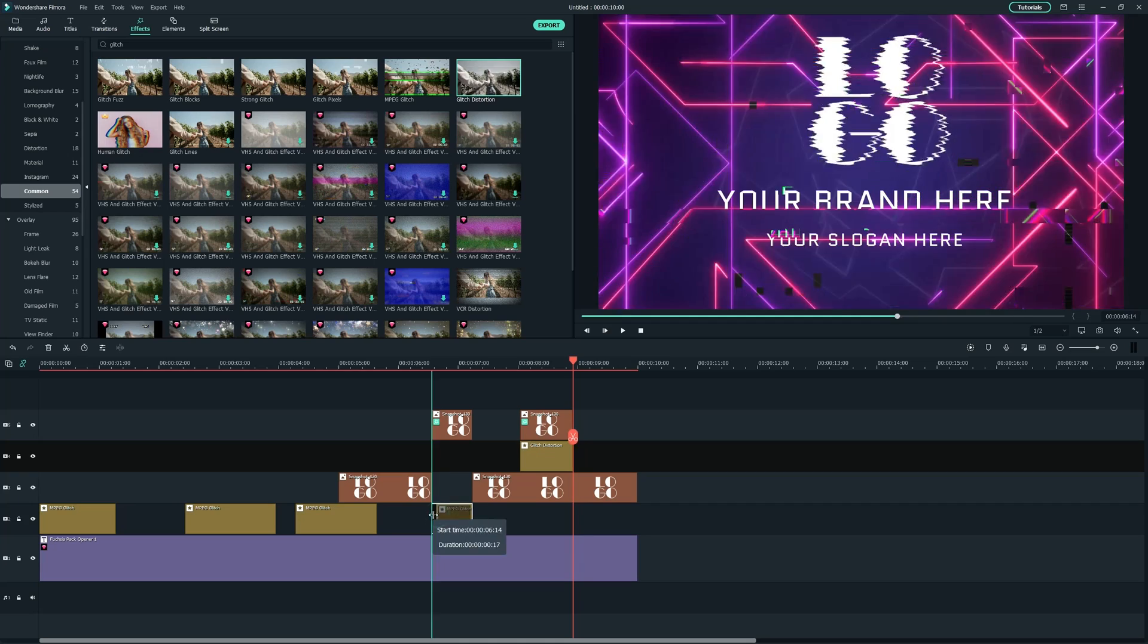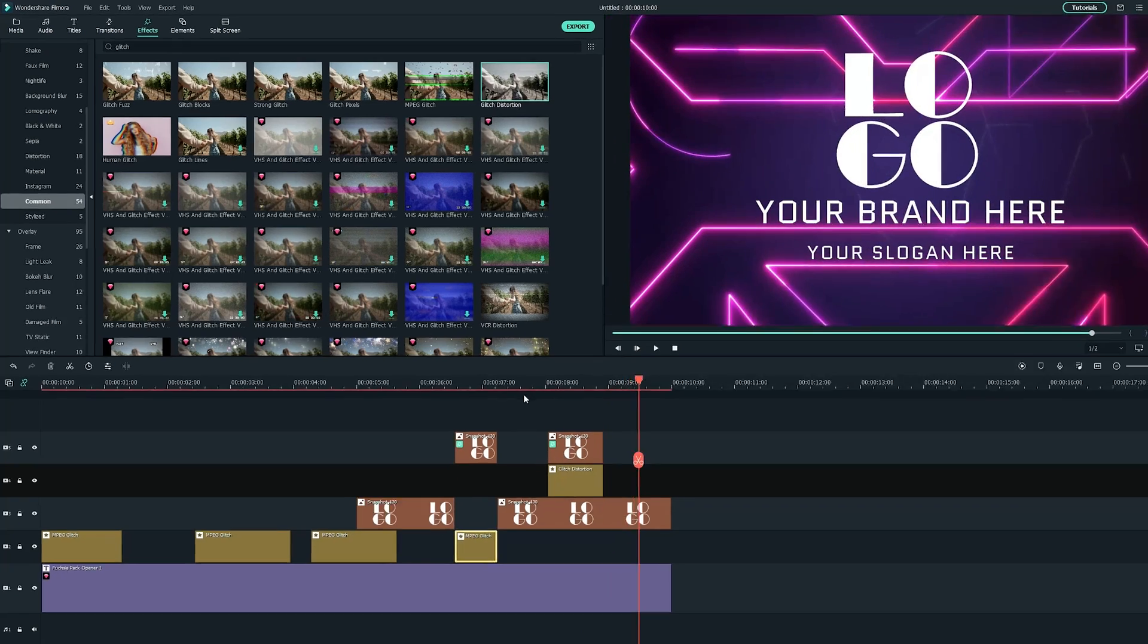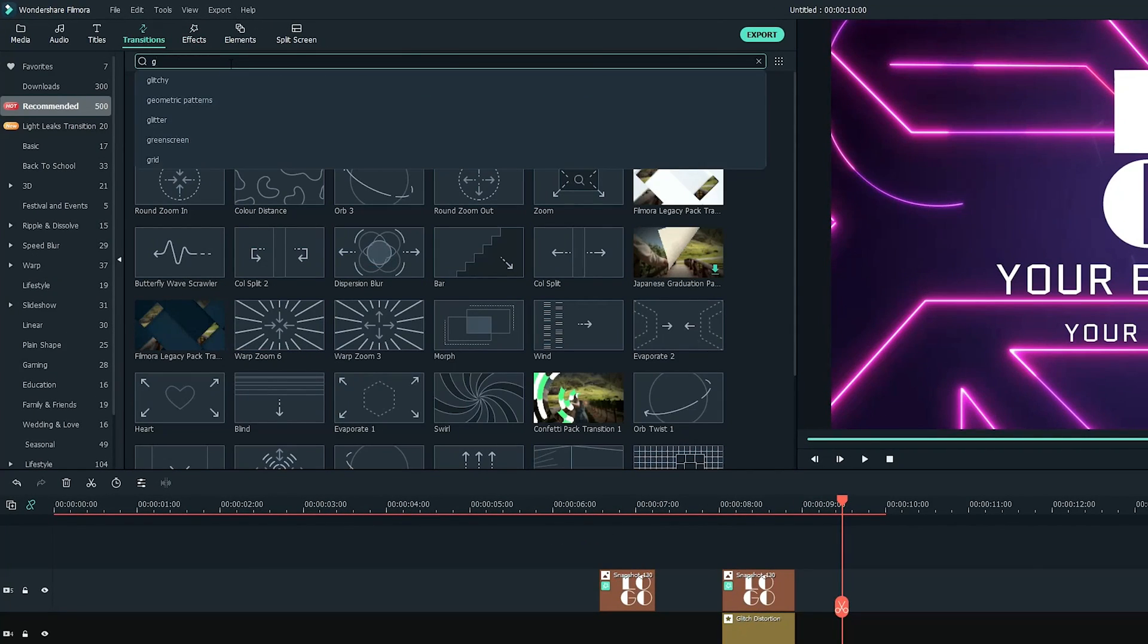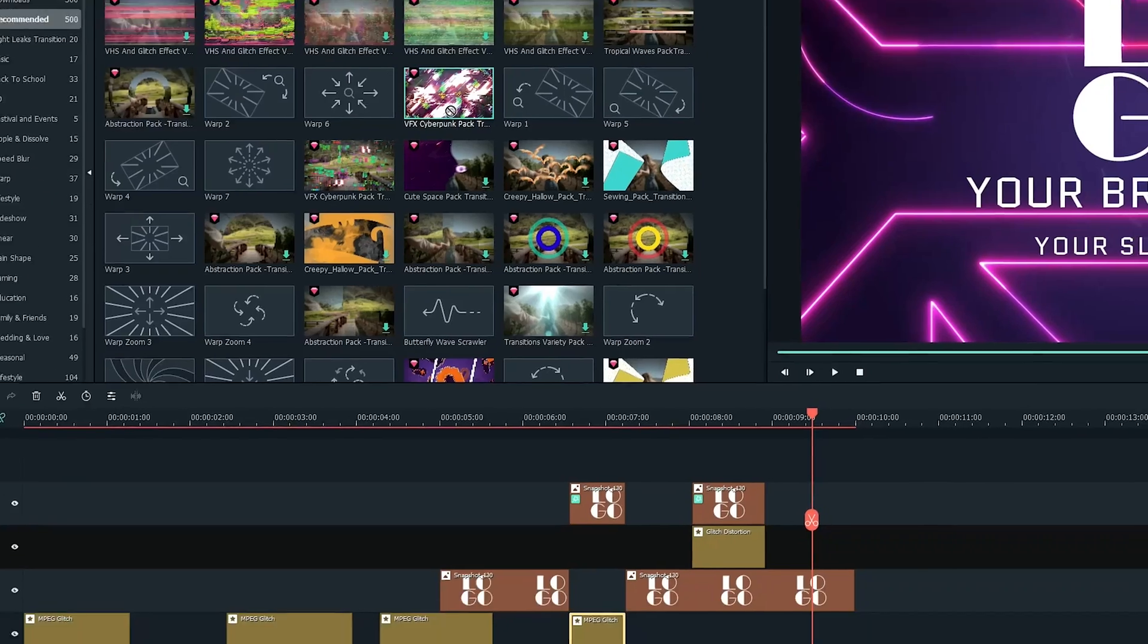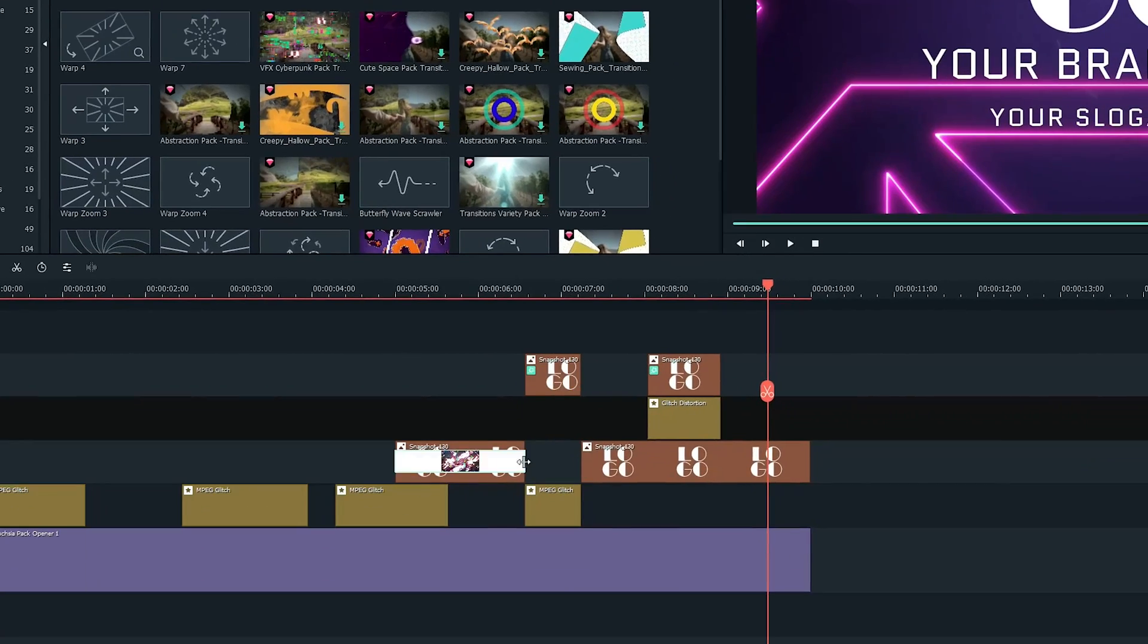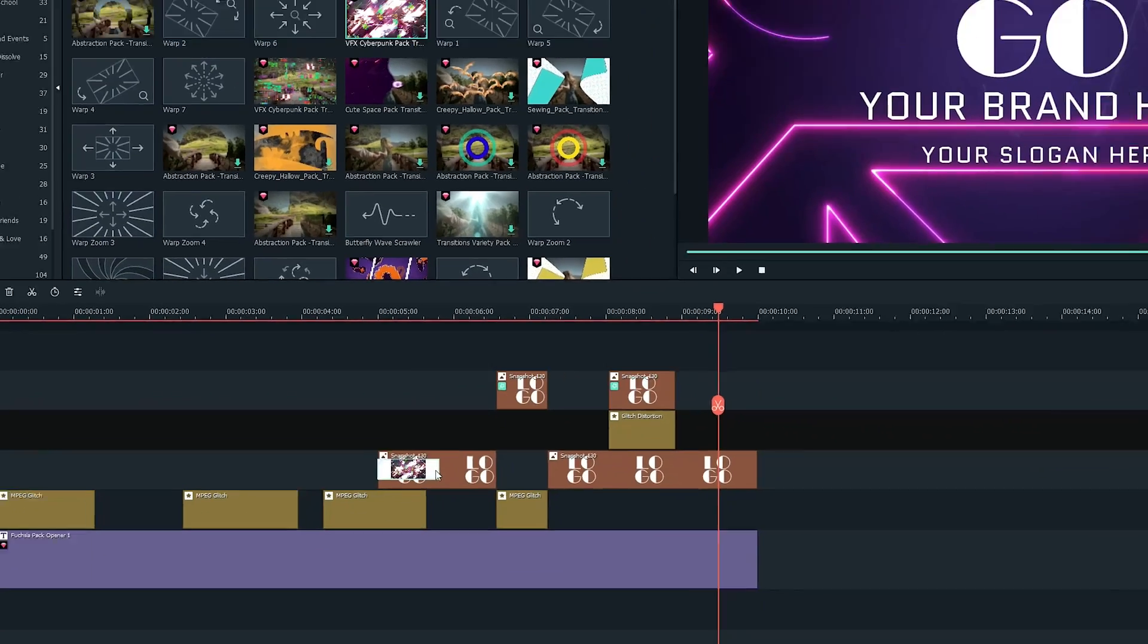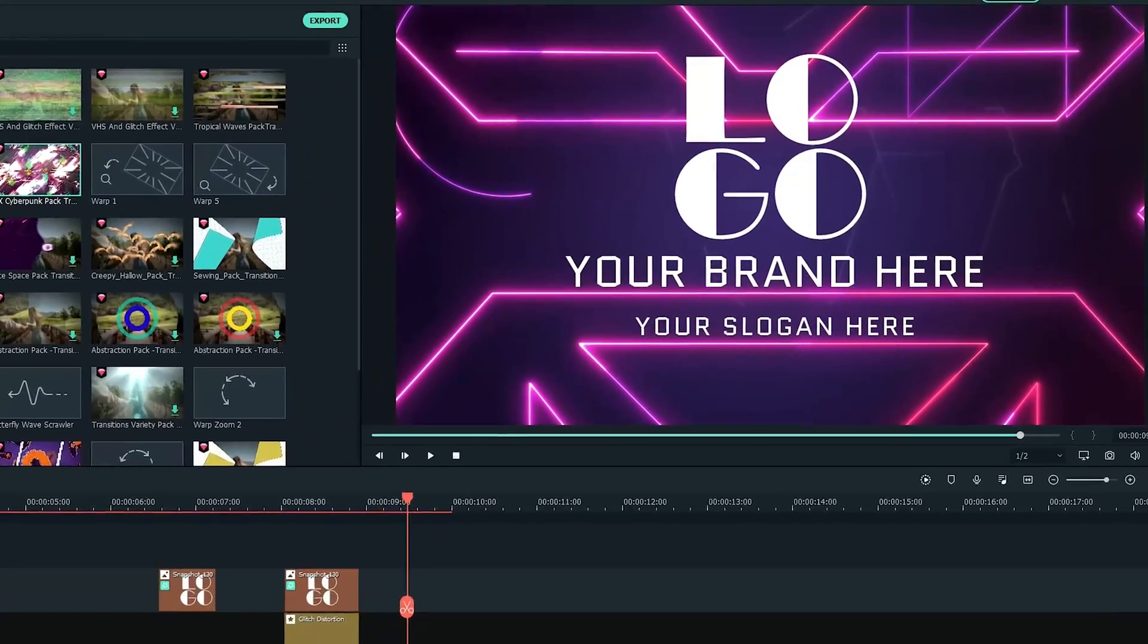As a final touch, head to the Transition tab and search Glitch to add this transition to the logo track below. Now check out the logo reveal.